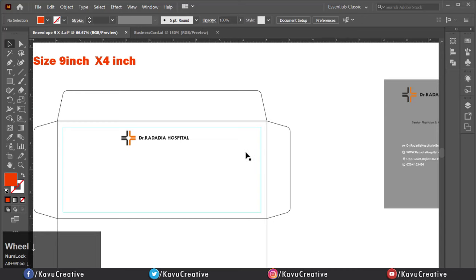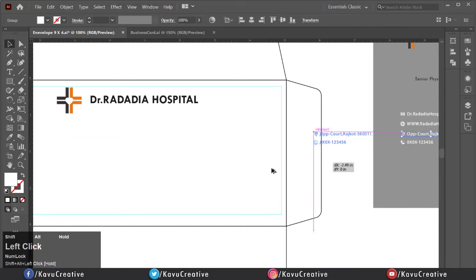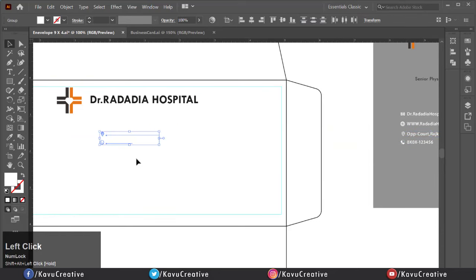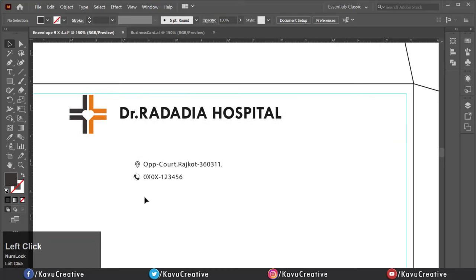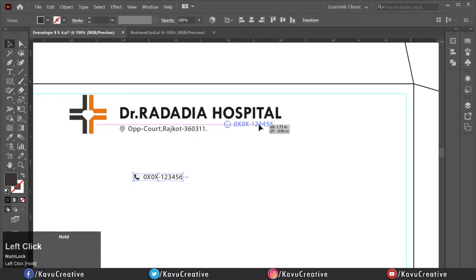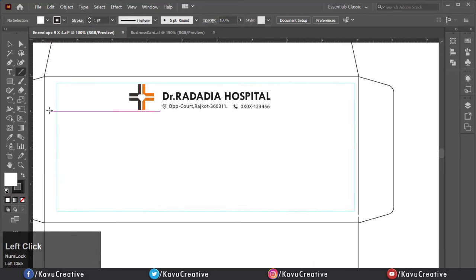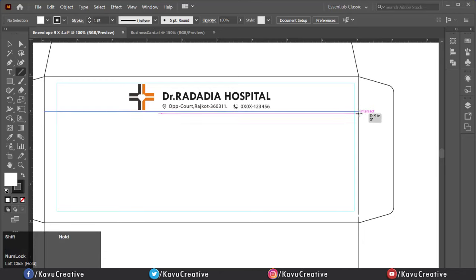Now copy the logo, hospital name, and paste it aligned to center. Now copy the address and phone number, paste it, and change the color and size. Make a line below the hospital name, then make another line at the bottom of the hospital name and change its color and stroke size.